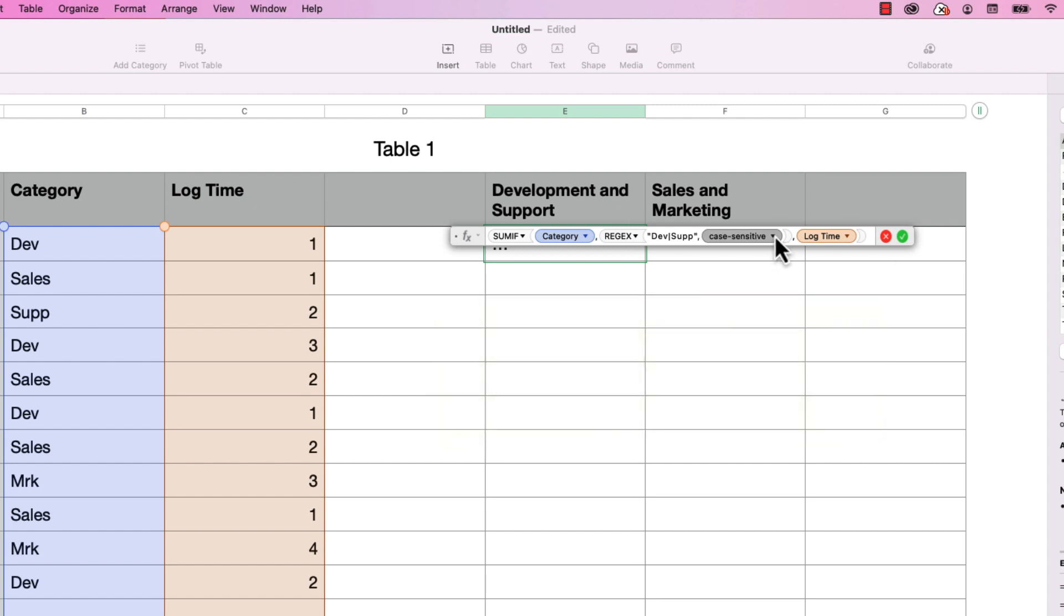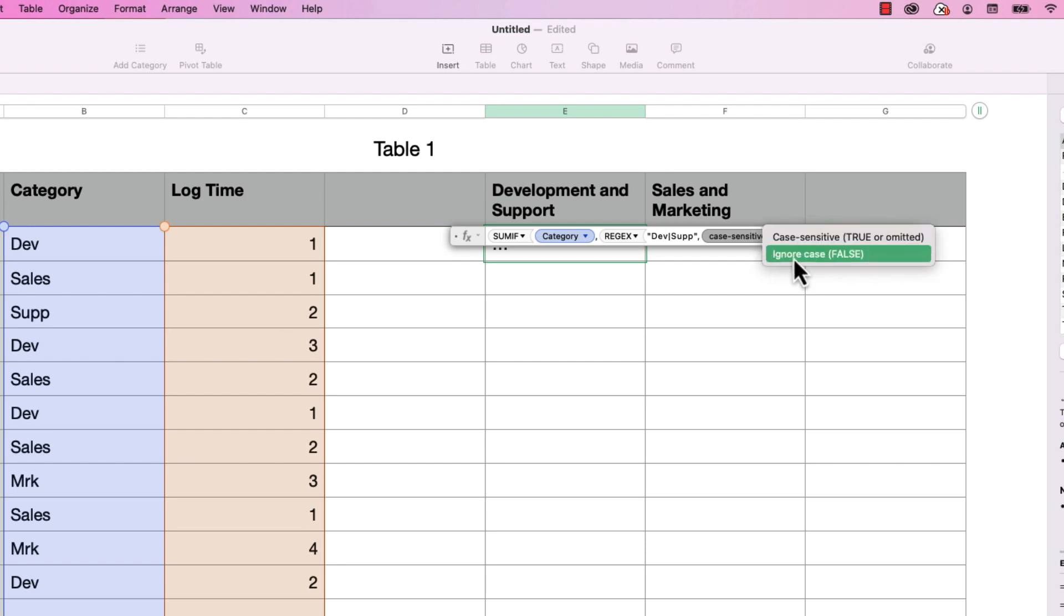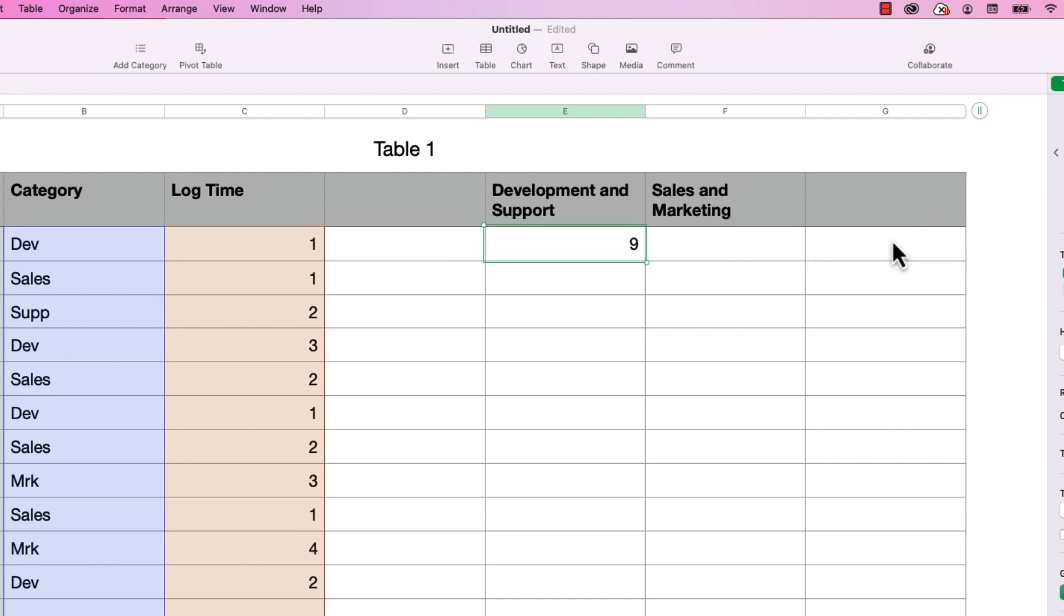And you can just type in the word false, or you can click on the drop down arrow. And we're going to choose ignore case. And that's it. I'm going to close this. And there you have it, it calculated nine.